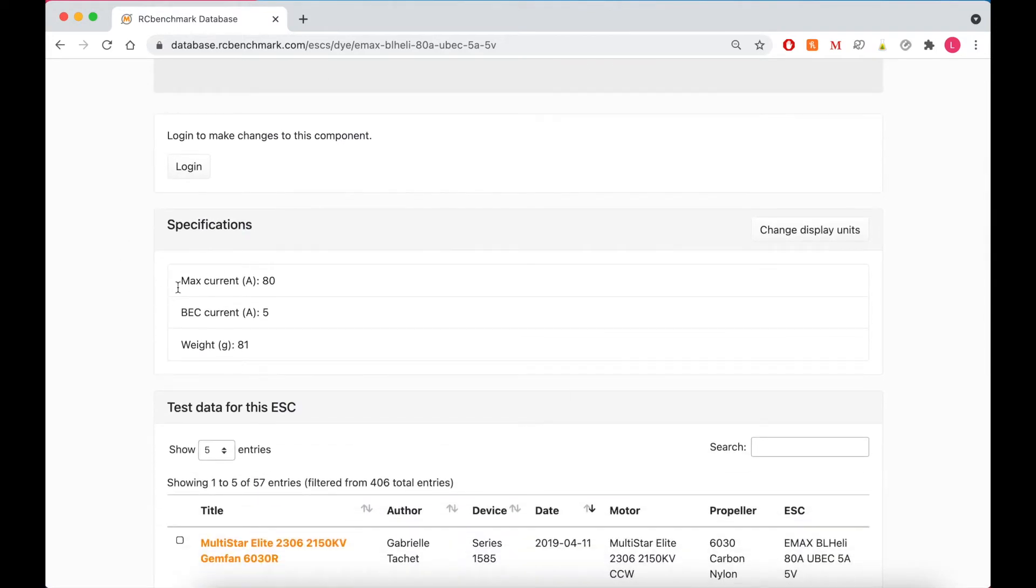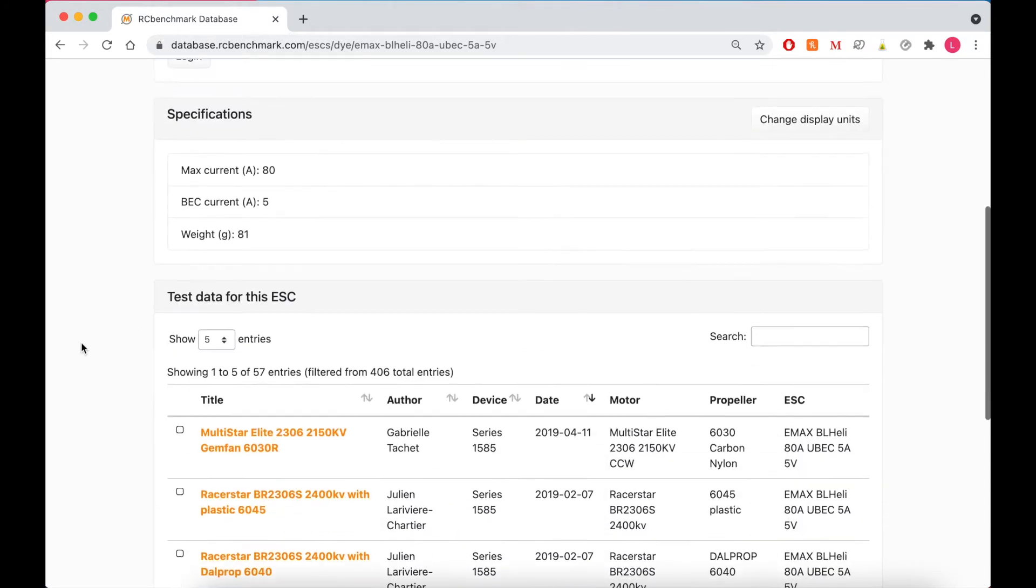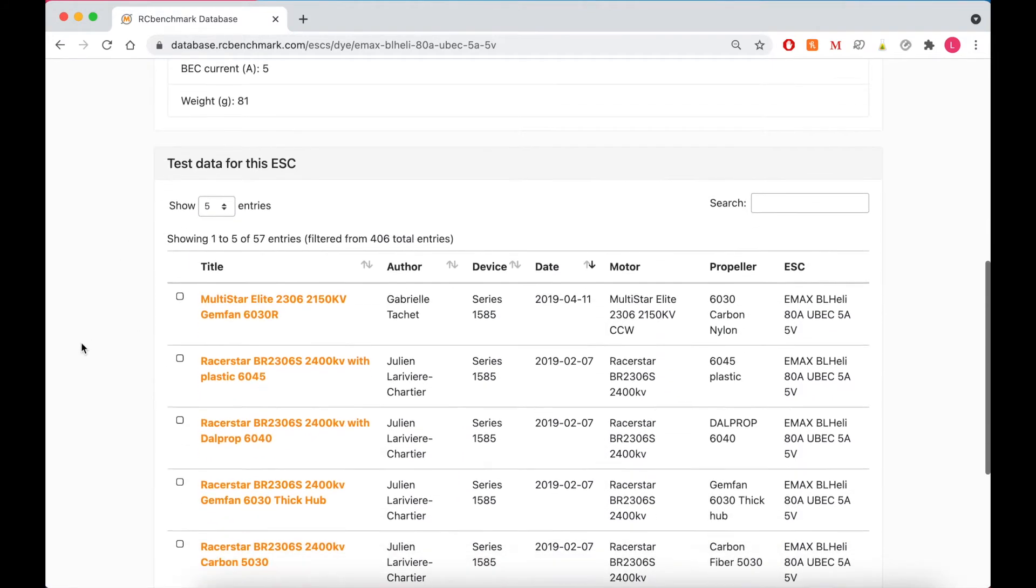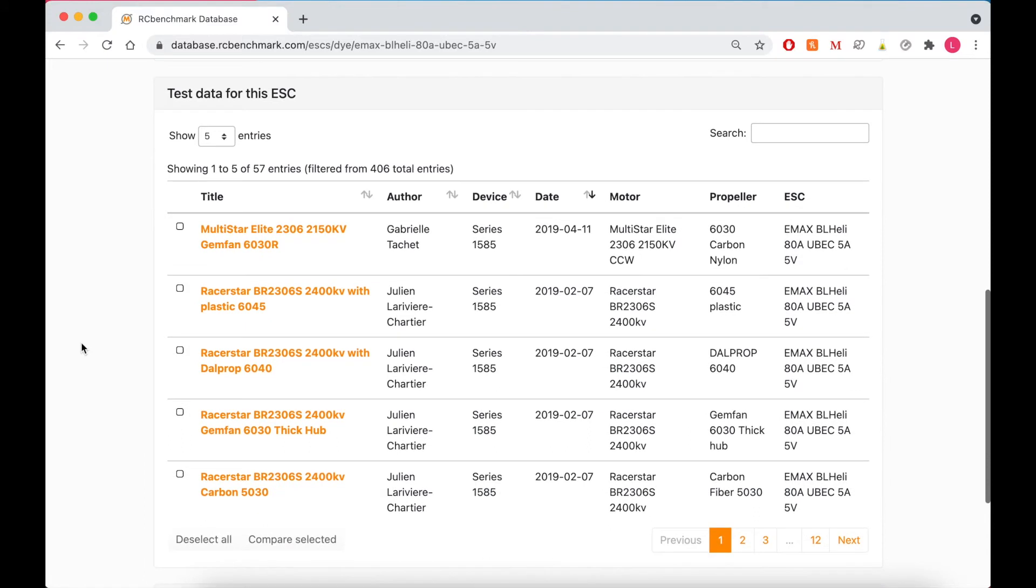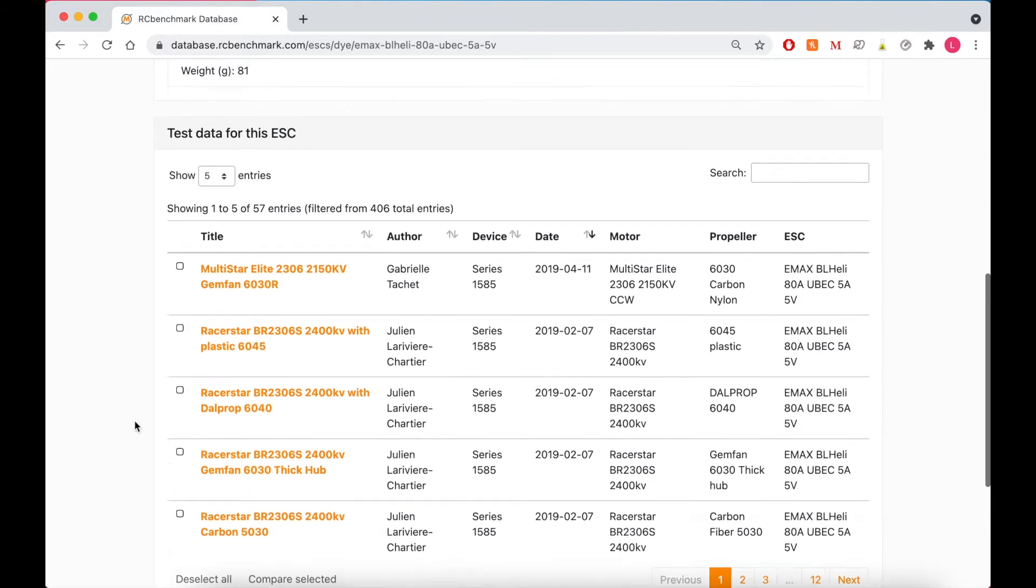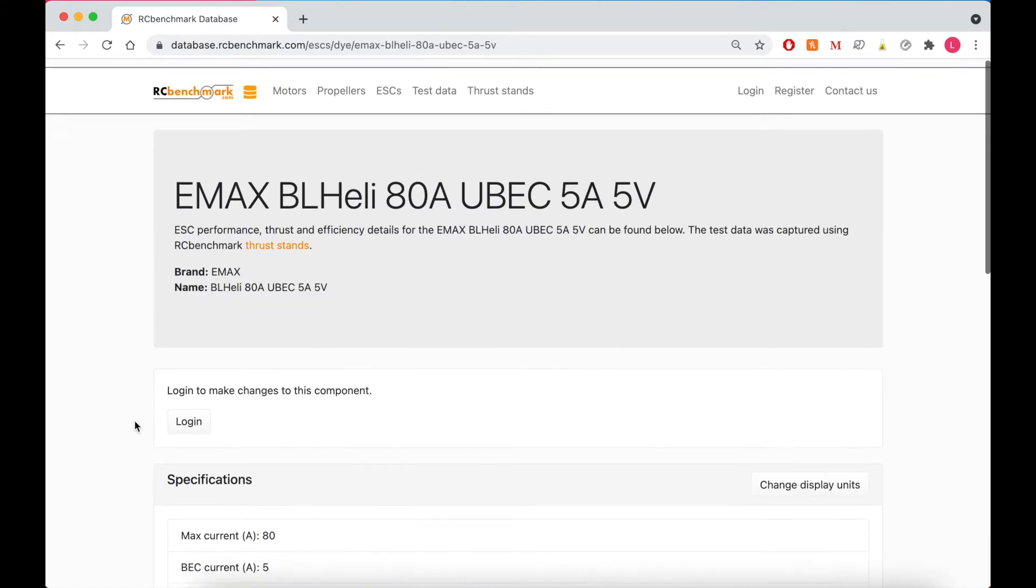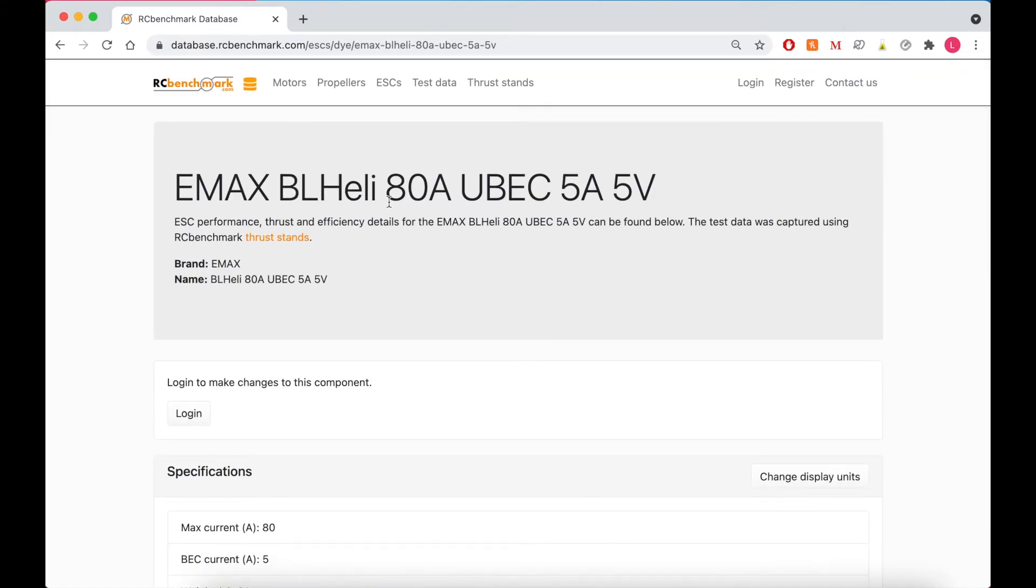So we have its specifications here. And then these are all the tests we have available. So it looks like there's 57 entries, so 57 tests total.